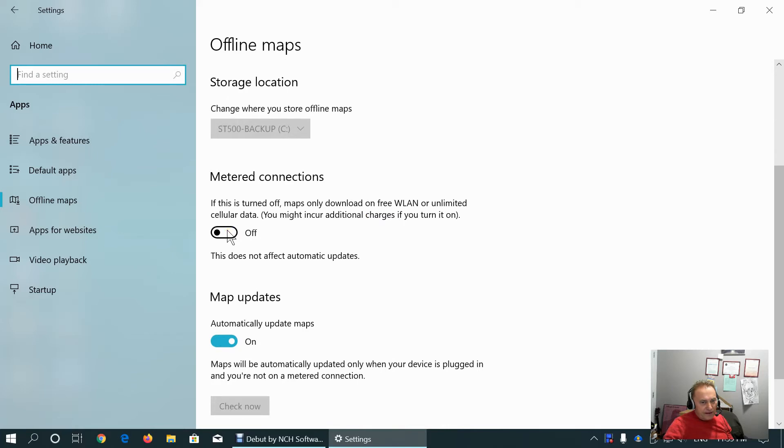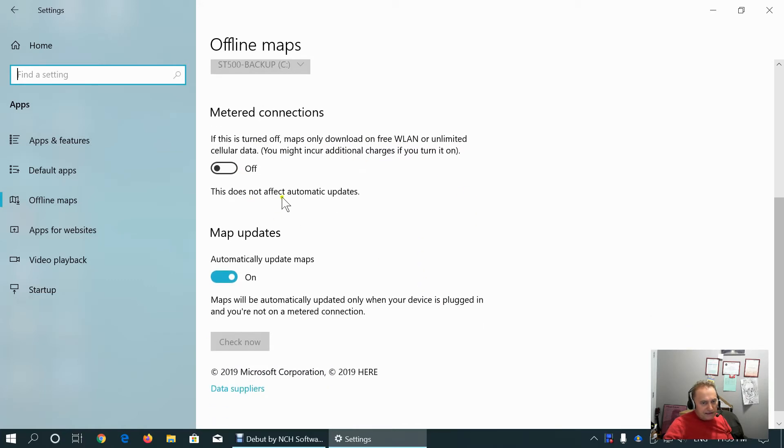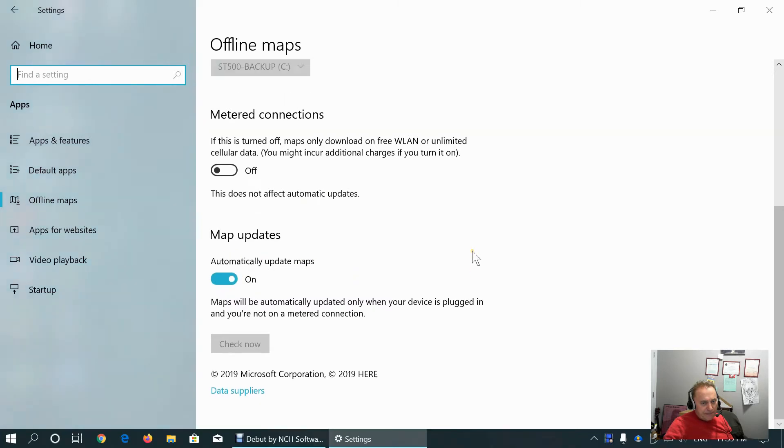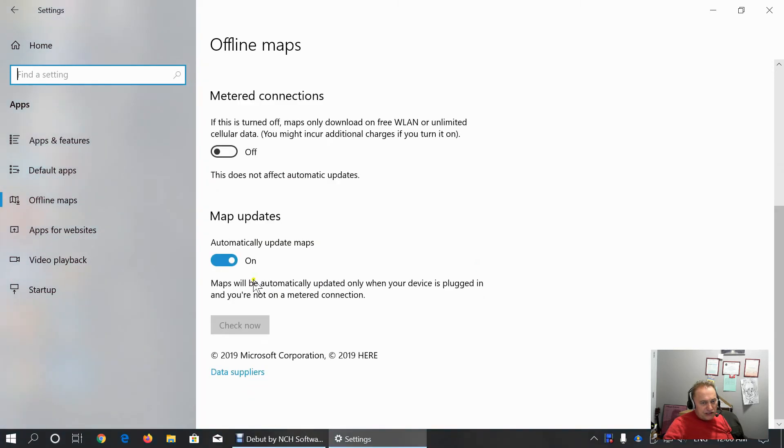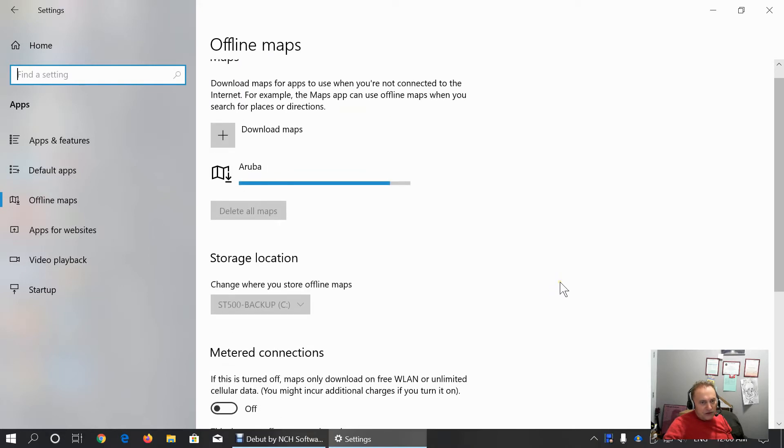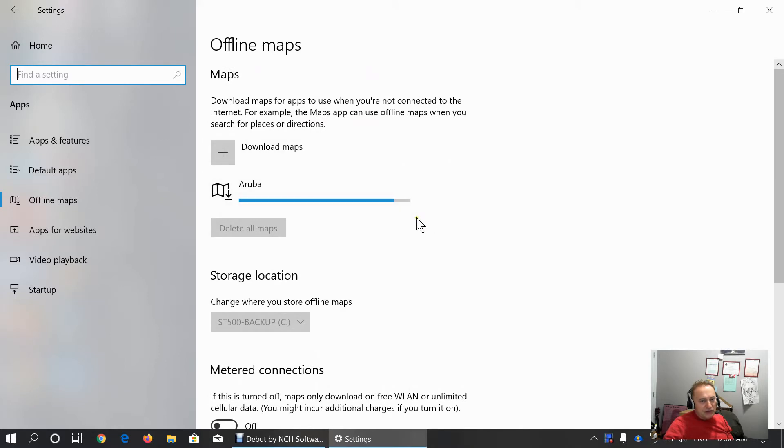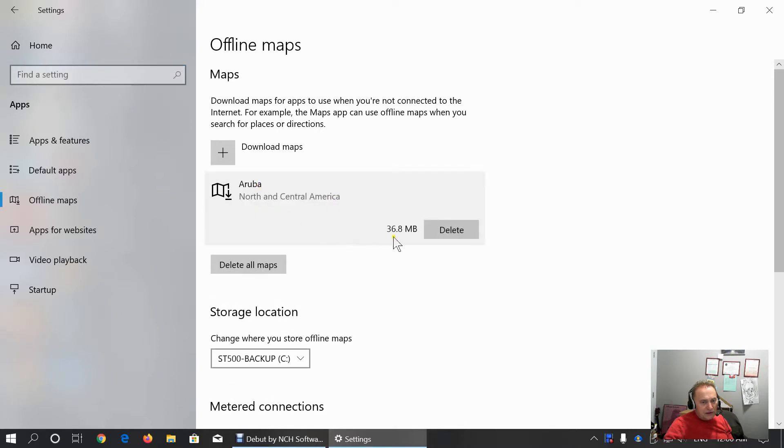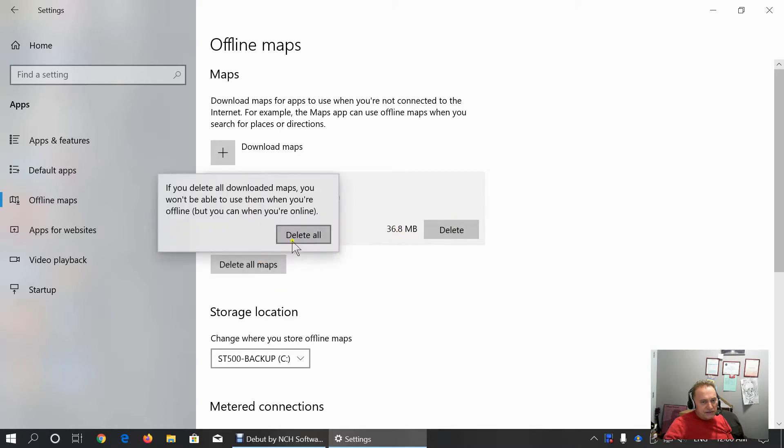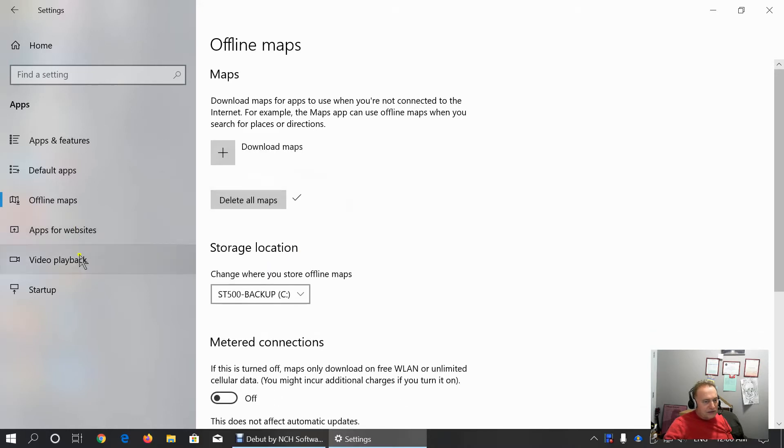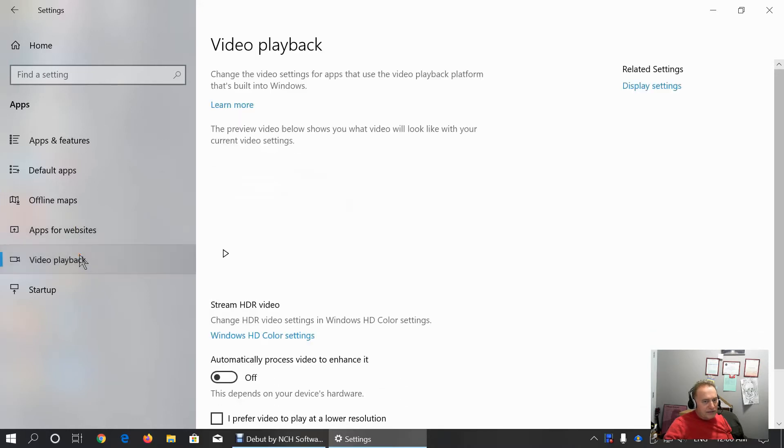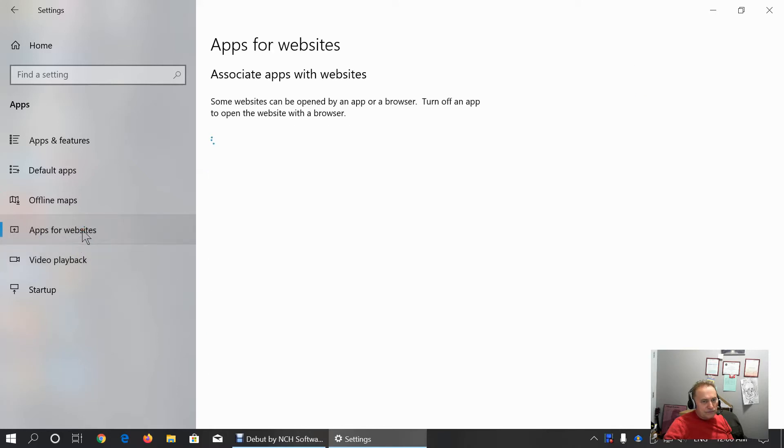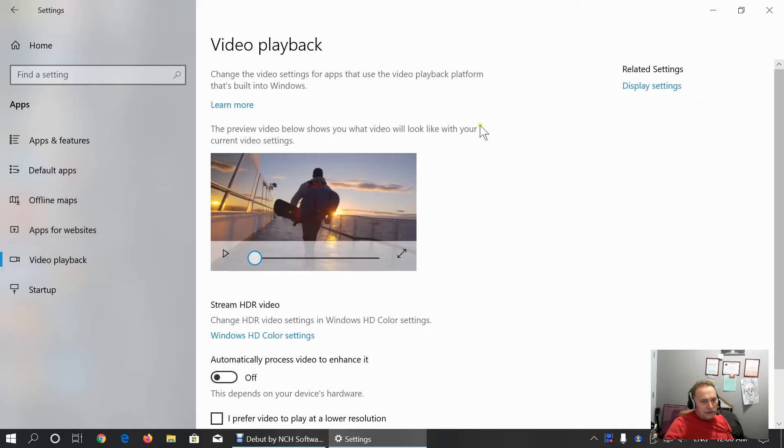Here we can set up metered connection. Maps will only download on free wireless LAN or unlimited cellular data. It doesn't affect automatic updates. Map will update automatically which is my case. My device is plugged in and I am not on metered connection. Aruba is almost downloaded. It's almost 37 megabytes.